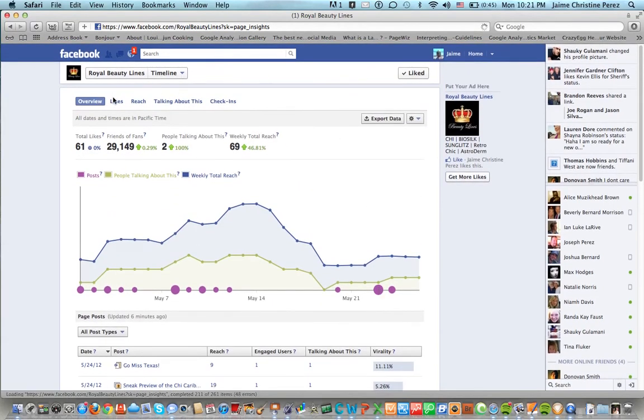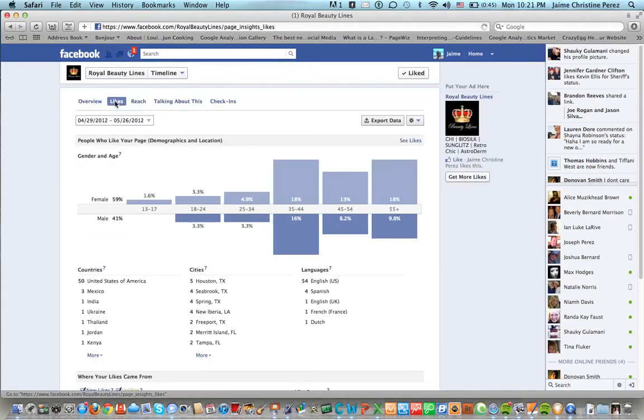Also you can click on likes and by doing this you can see the people who like your page by demographics and location, gender and age.